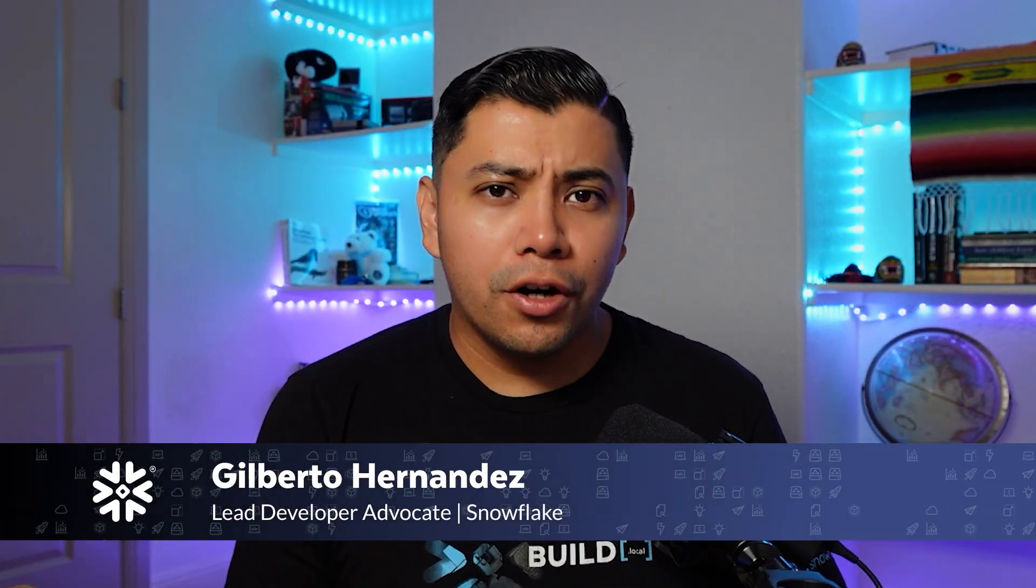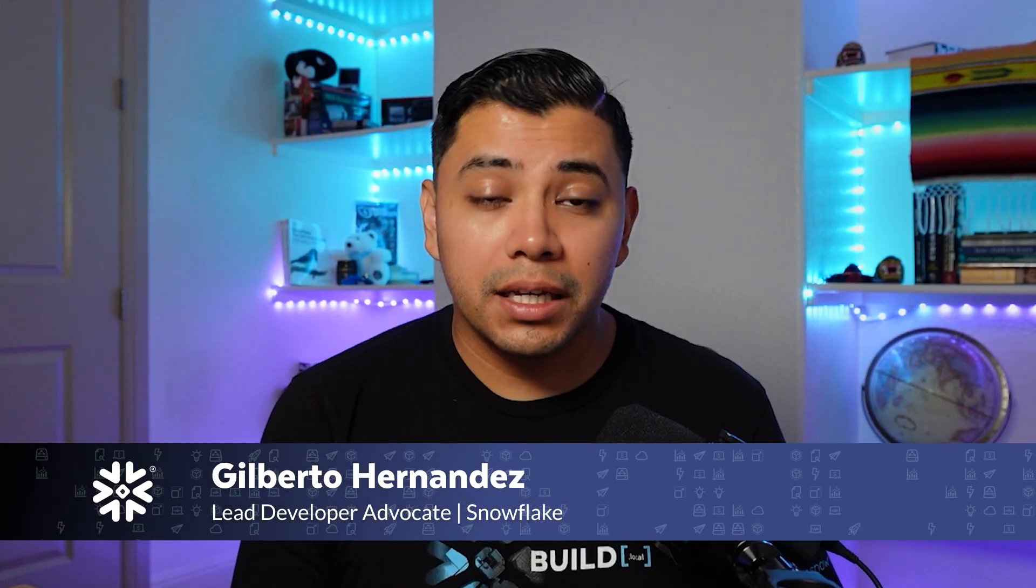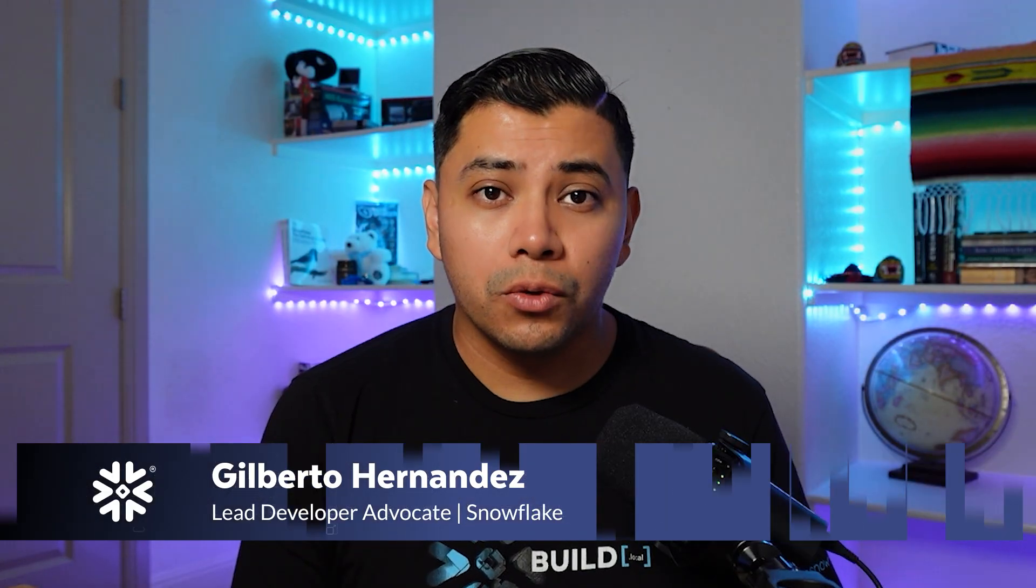Hey everyone, Gilberto from Snowflake here. So first things first, Snowflake CLI is not the same thing as SnowSQL. SnowSQL is an older CLI client from Snowflake, which allowed you to execute SQL and other DDL and DML operations directly from your terminal. But that was about it.